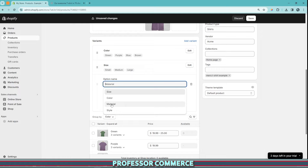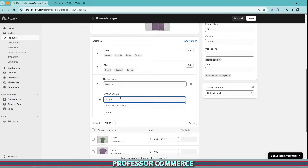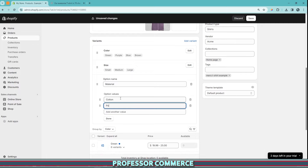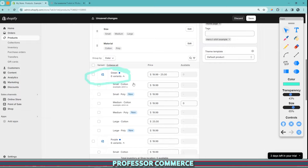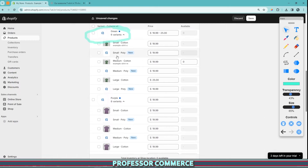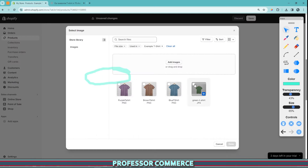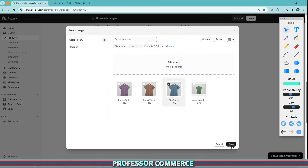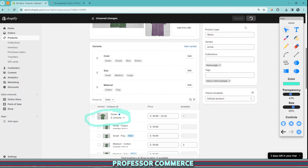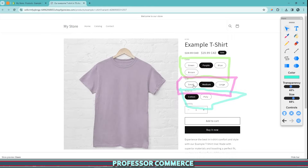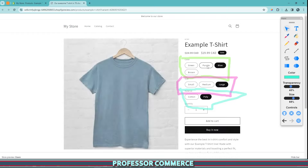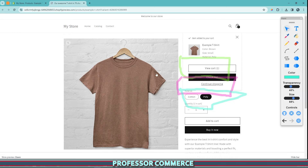We can take this one step further by adding a third variant type: material, with options cotton and polyester. To review our understanding, we see the same blue dot appear, and if we expand all groups we see the new polyester variant under each color group. We can then assign images to the top of each group to fill in all variants, and after saving we now have a third variant — material — where the correct product image always comes up regardless of which combination of color, size, and material the customer selects.